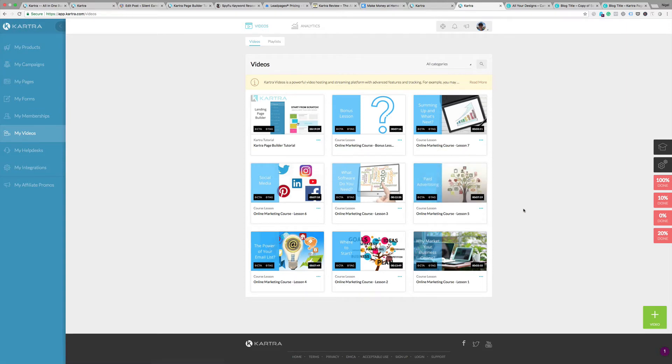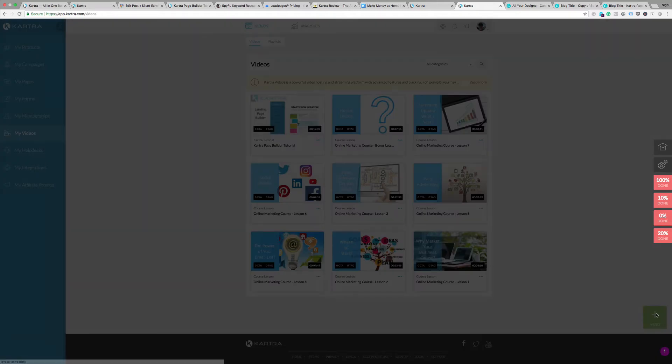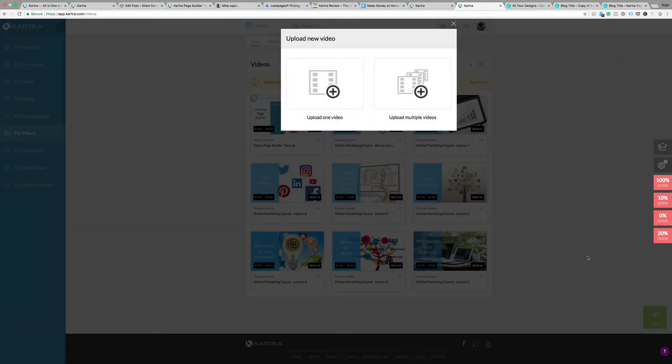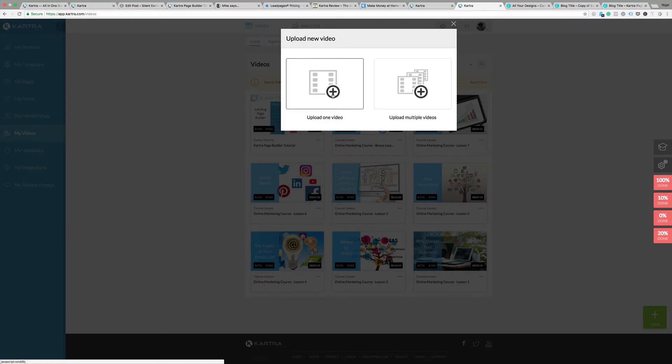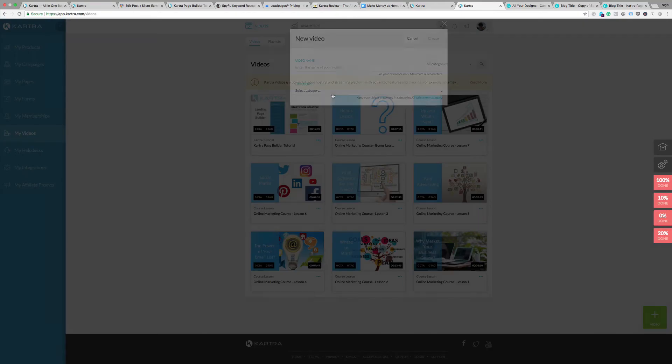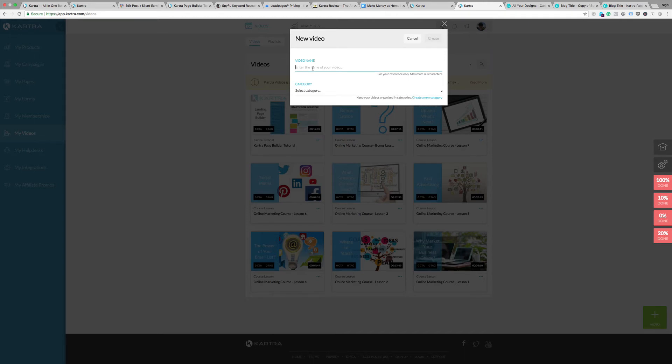Much like everywhere else in Kartra, it starts in the bottom right with a green button. Click on that to add a video. It gives you the option here to upload a single video or upload multiple videos. In this situation I'm going to just upload one video.